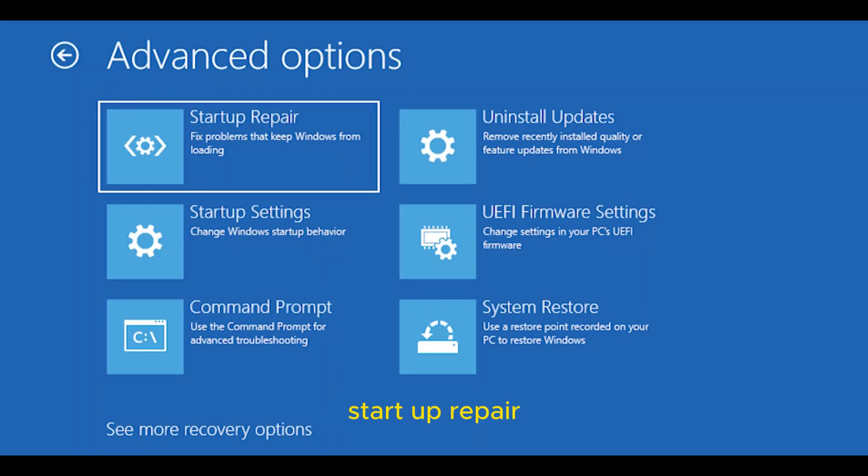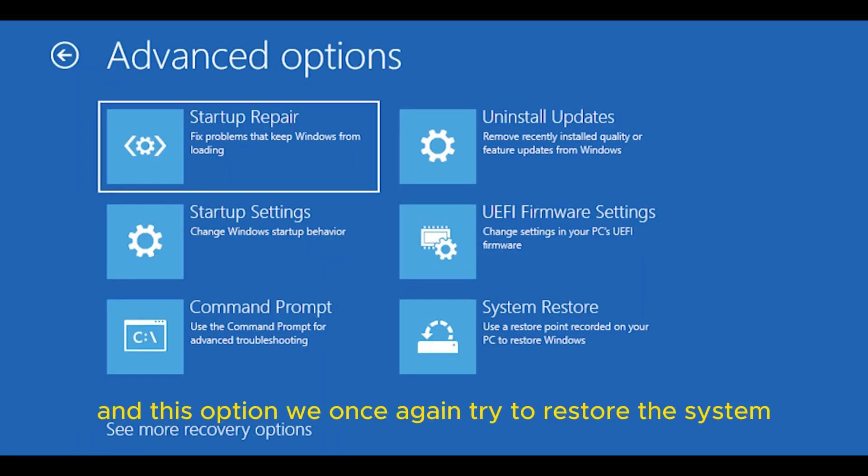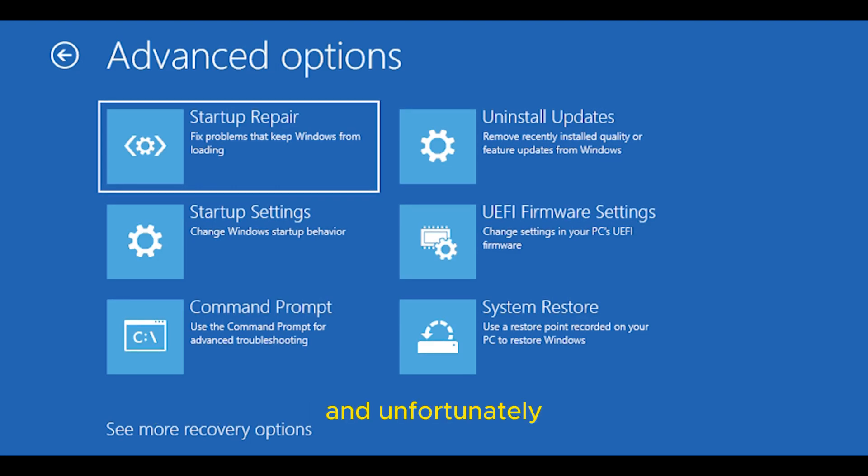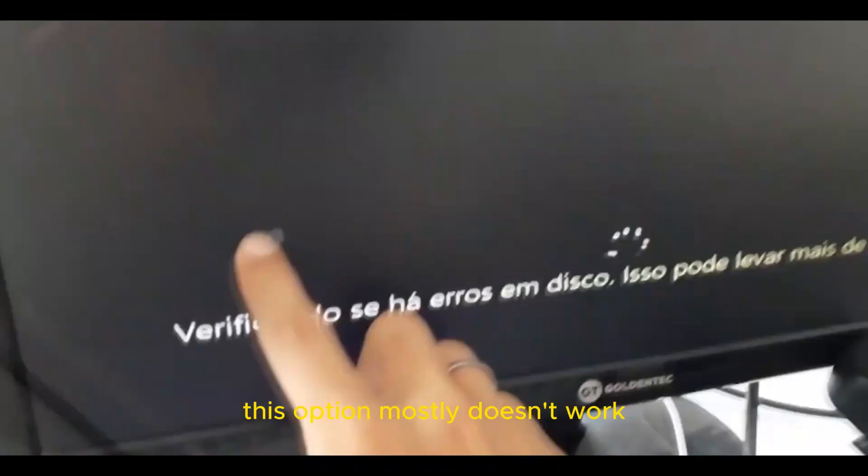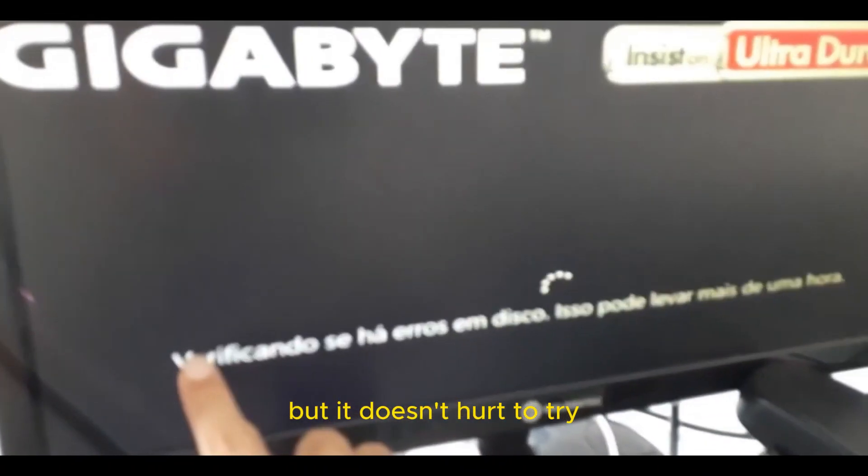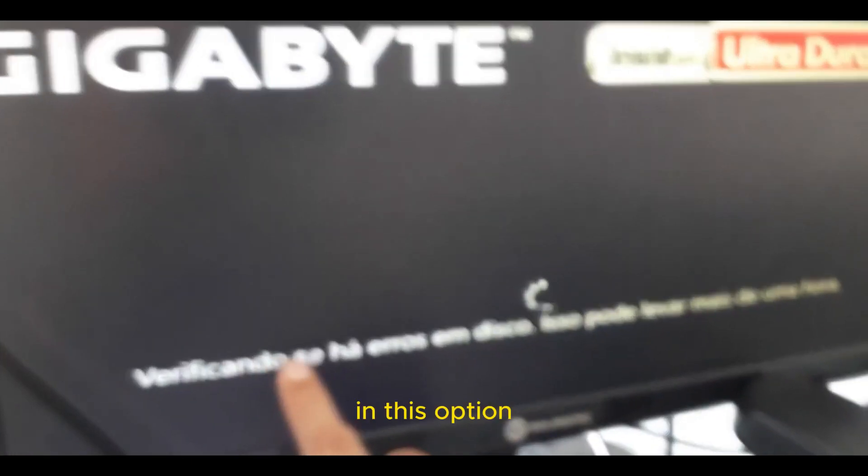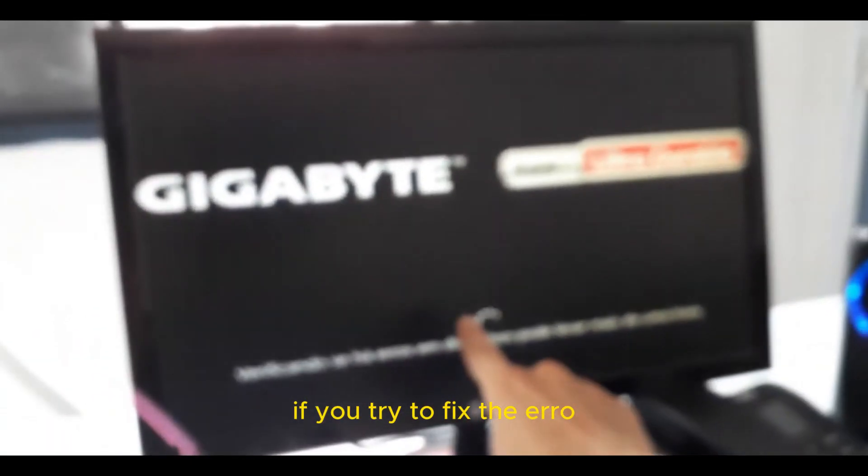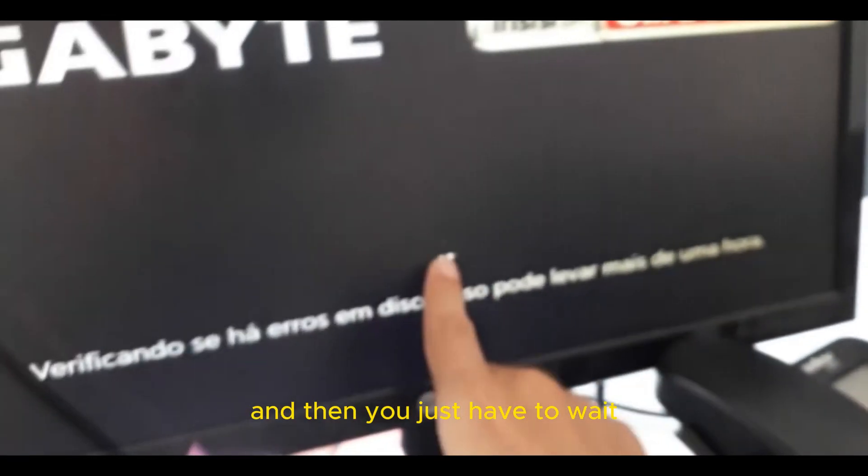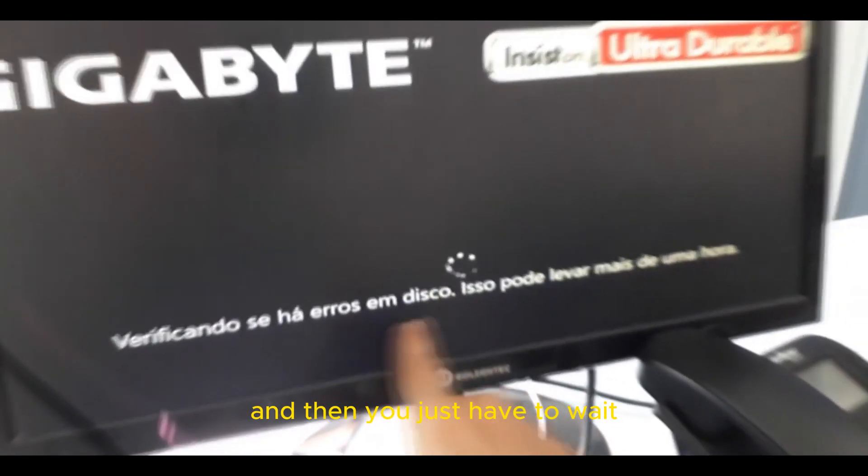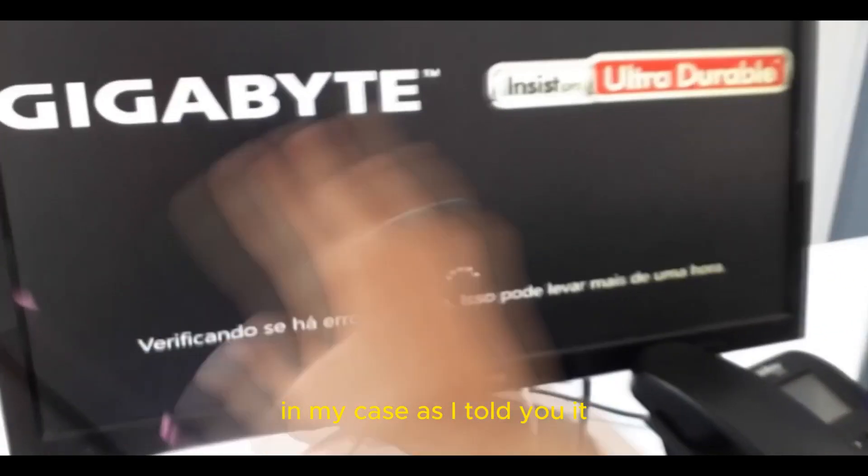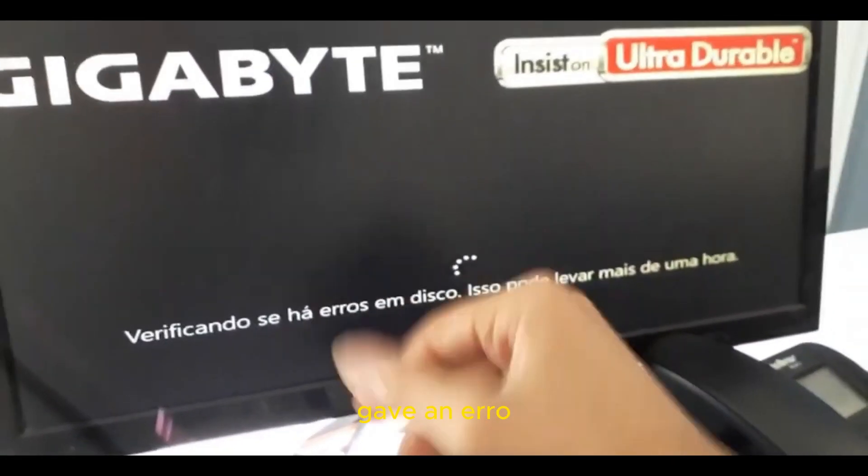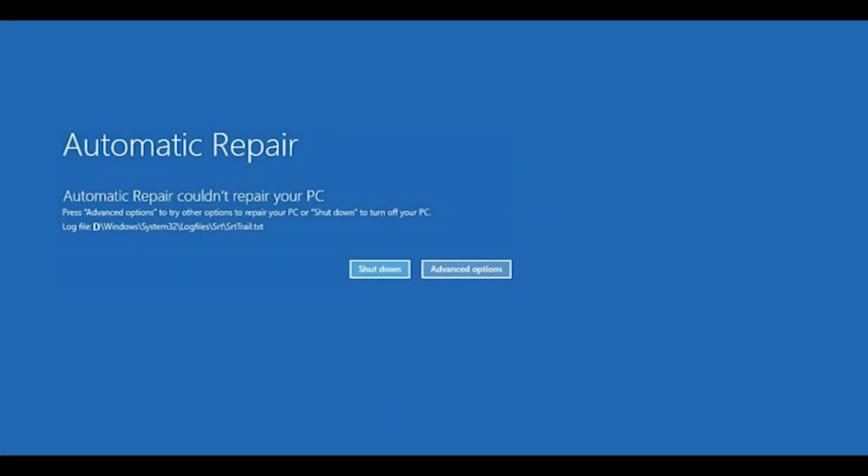Startup Repair - this option will once again try to restore the system. You can try it because it won't delete anything. Unfortunately, this option mostly doesn't work, but it doesn't hurt to try. In this option, it will try to fix the error. In my case, as I told you, it gave an error.